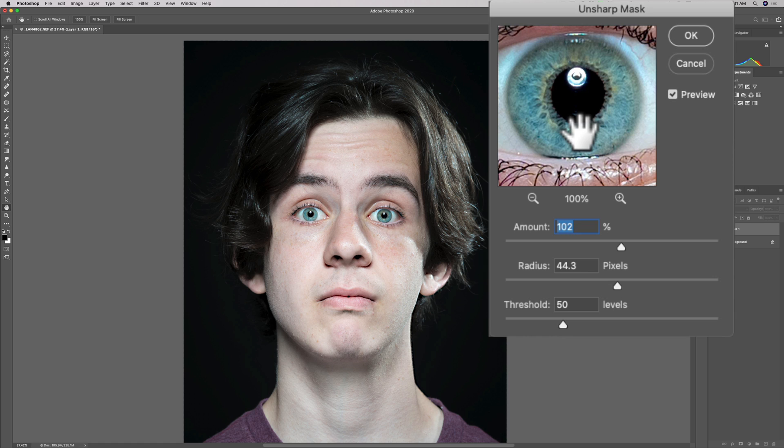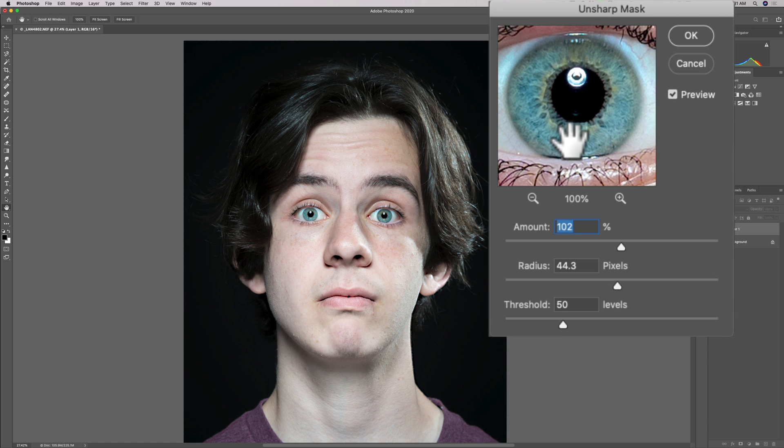Smaller areas in this case would be like his eyelashes, these lines in his eye, his iris, things like that. That's smaller. Larger areas would be like his clothing, larger things like that that aren't as precise, I guess you would say.